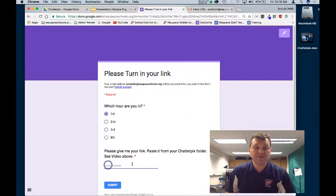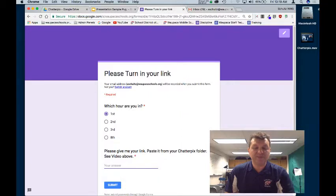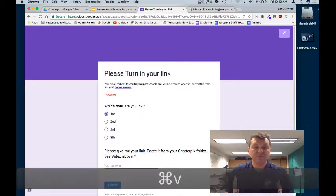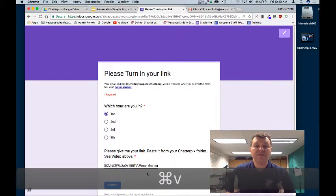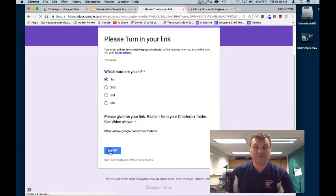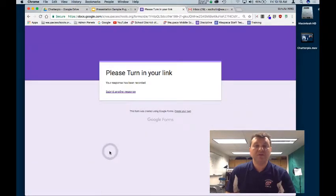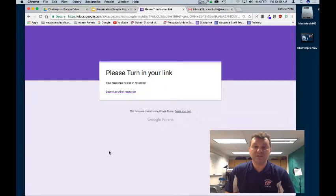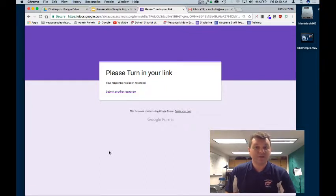Click on your answer down below and you're going to paste that, which should be Control V. And then all you're going to do is hit submit. That is all you need to do.